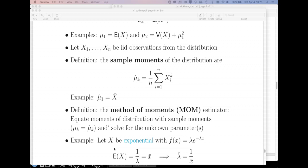Here's the whole idea: go find the moments of the distribution using probability theory and simply equate those. Notice the moments of the distribution will be functions of the parameter or parameters. Then equate the moments of the distribution with the sample moments and solve. That's all there is to it — it's a very simple method.